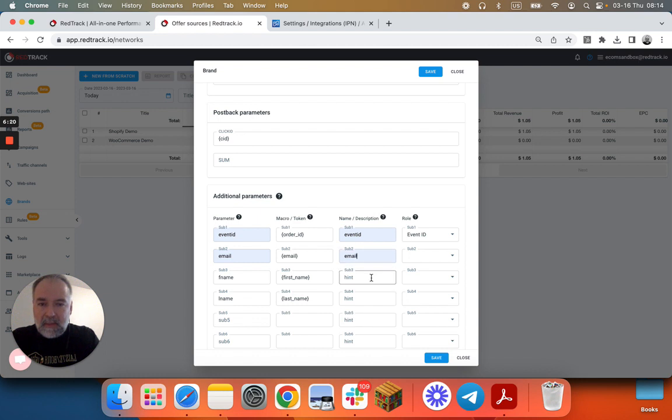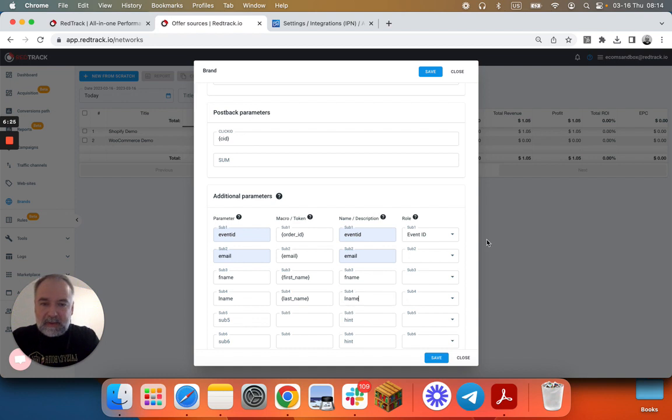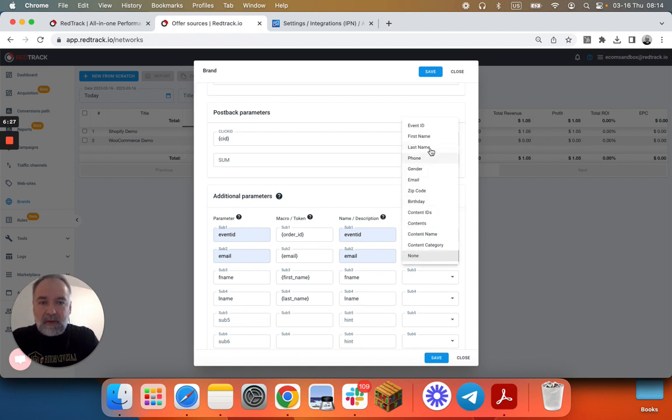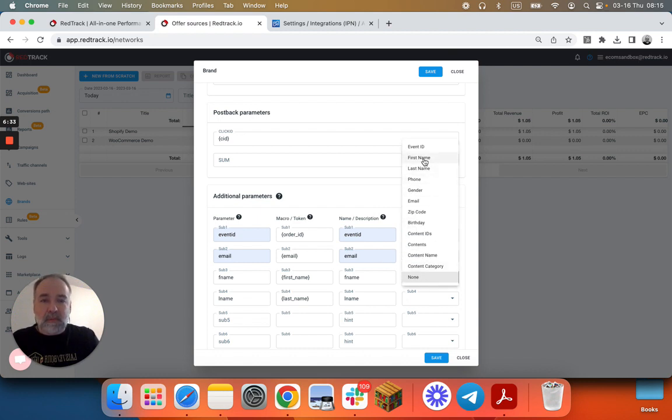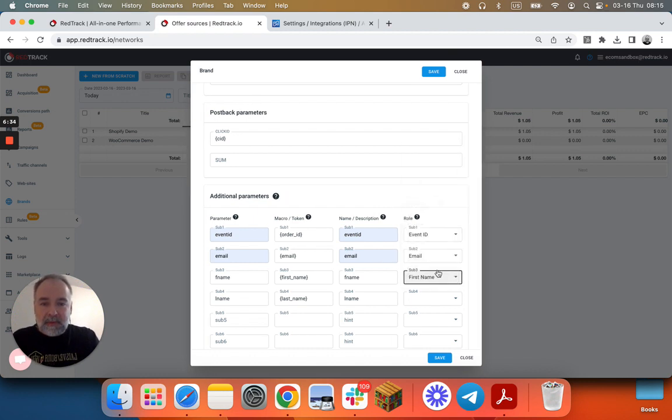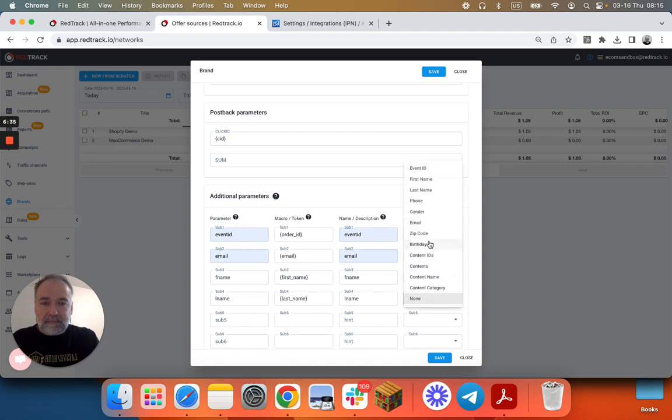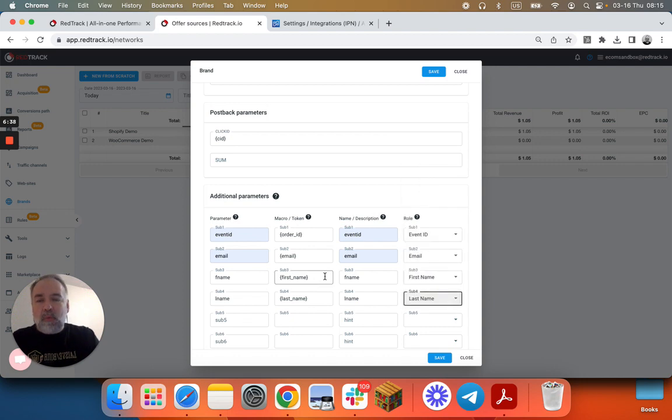We do the same for first name and last name. And email and first name and last name. Again, these roles are really important because they help us understand that this value will be email so we can send further to Facebook. First name, last name.